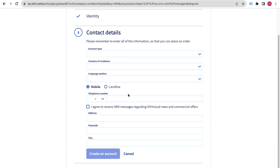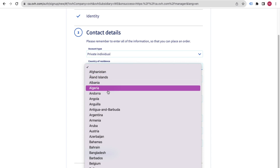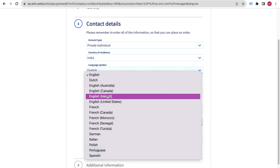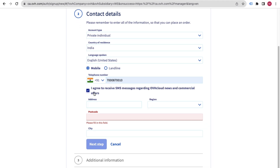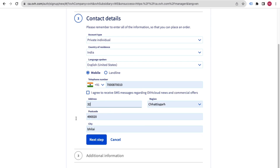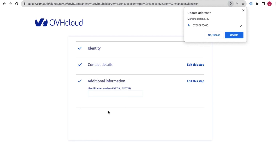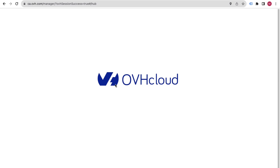You just have to fill in some basic information. Select your language — for example, United States — according to your preference. Then fill in your address and click Next Step, then Create an Account. Let's wait to get redirected inside our account.